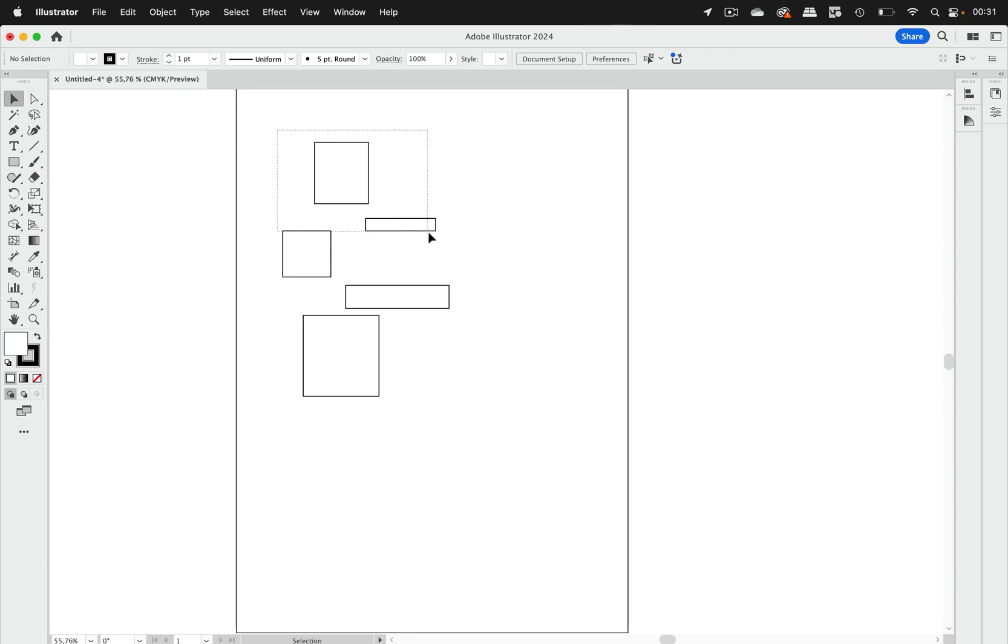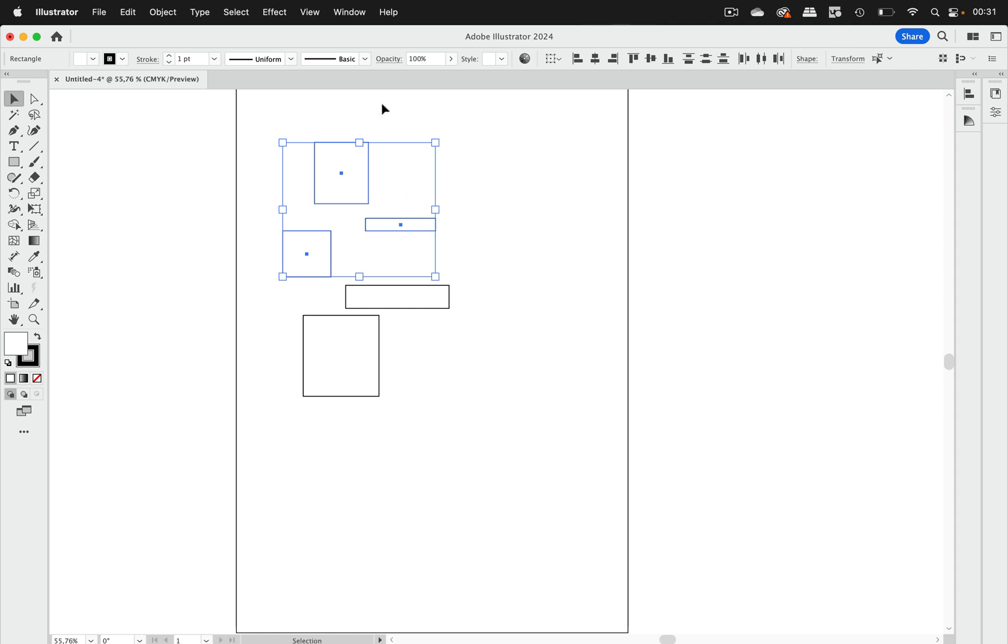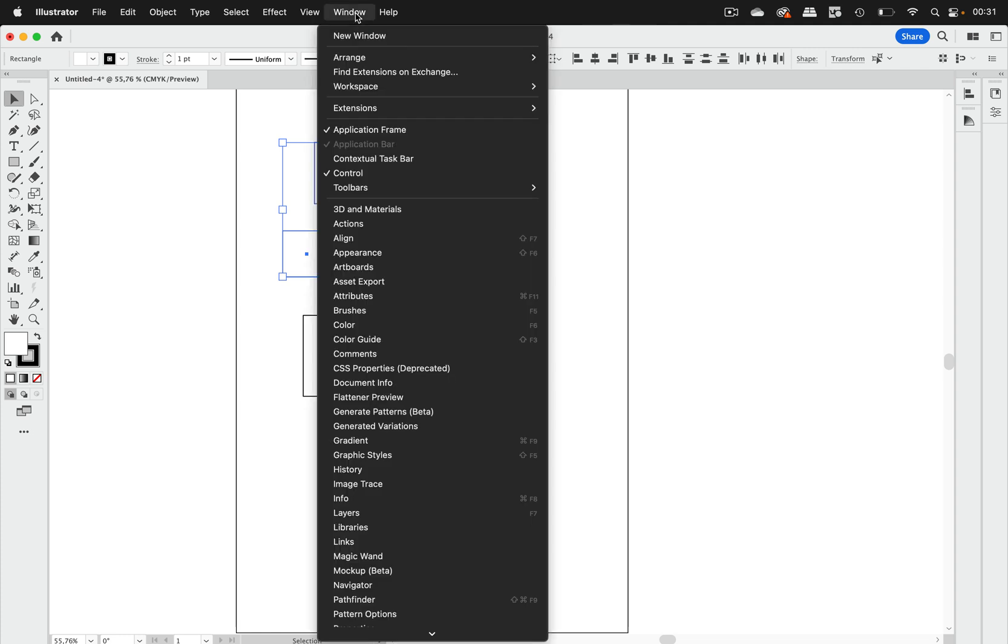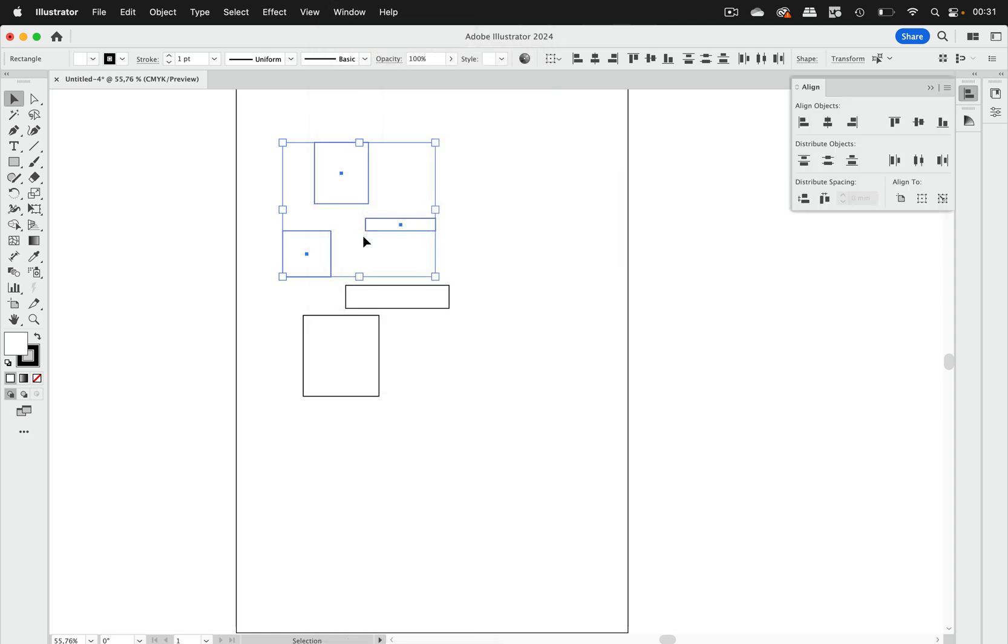Imagine you have to do alignments again and again in Illustrator and you do not want to pull up that panel every time and click on the button. You want to work quicker than that.